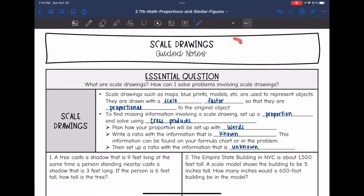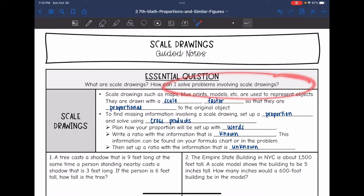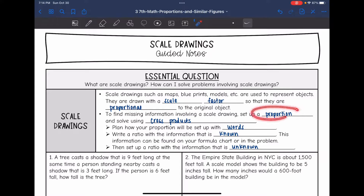Today we are going to be talking about scale drawings. We're going to answer the question: what are scale drawings and how can I solve problems involving scale drawings? Scale drawings such as maps, blueprints, and models are used to represent objects. They're drawn with a scale factor so that they are proportional to the original object. To find missing information involving a scale drawing, we can set up a proportion and solve using cross products.